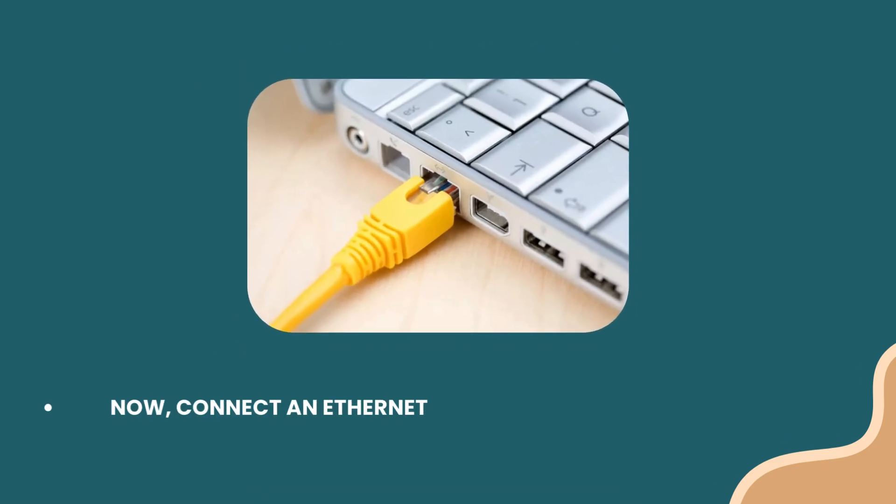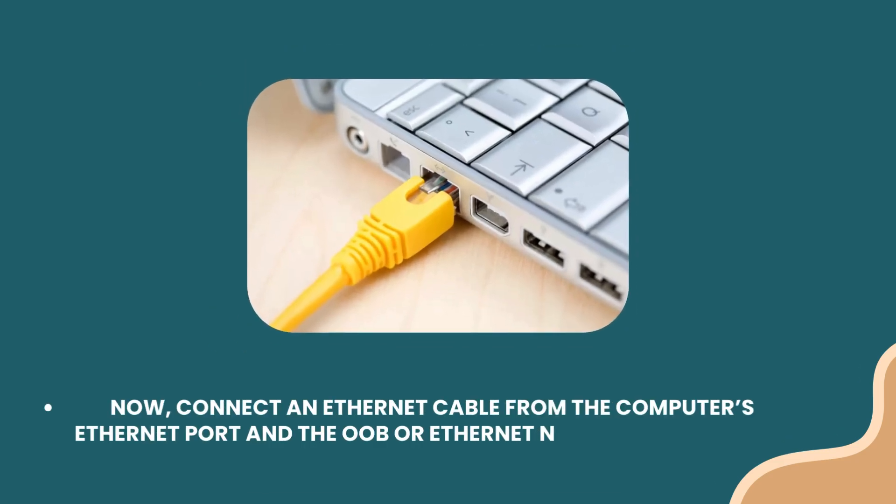Now, connect an Ethernet cable from the computer's Ethernet port to the OOB or Ethernet network port on the switch.